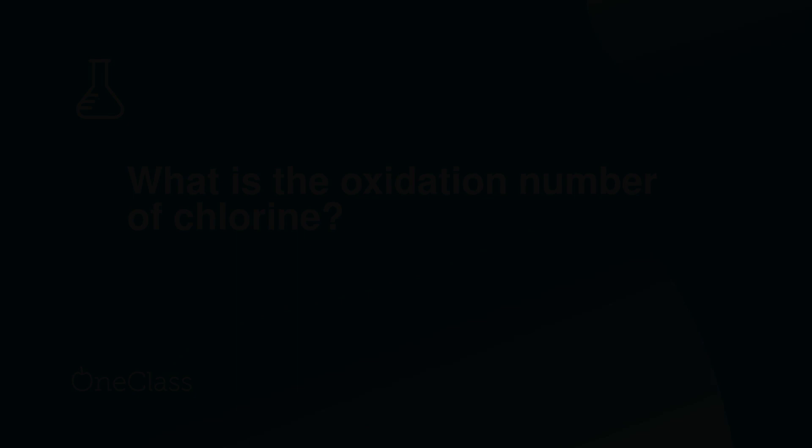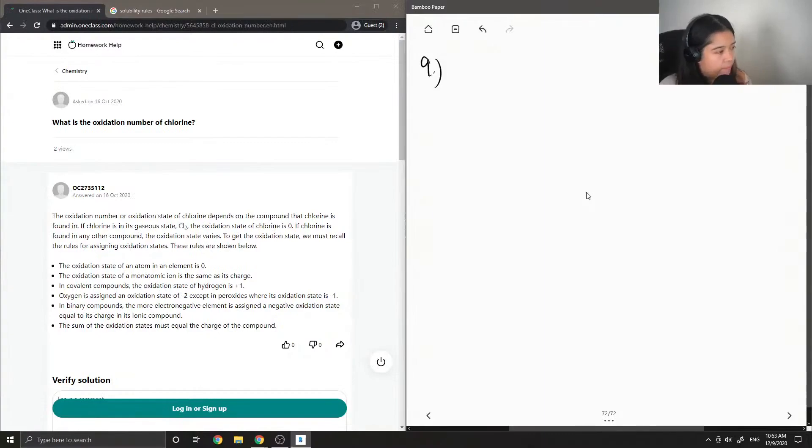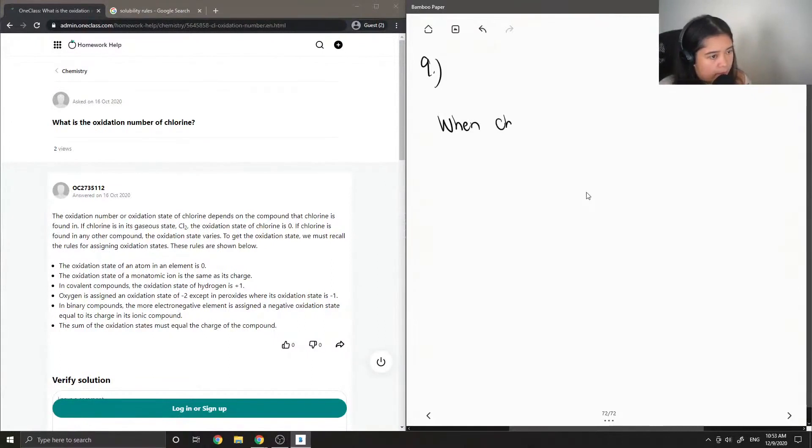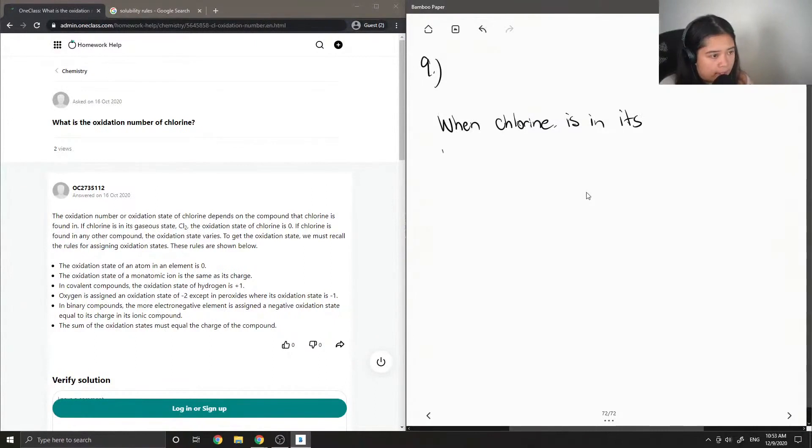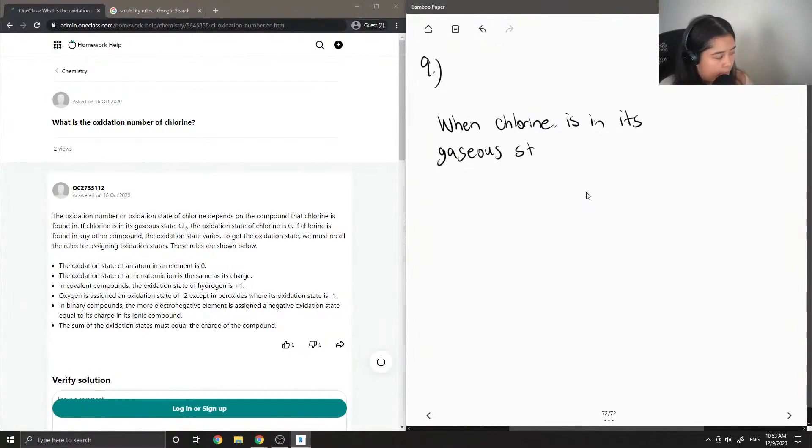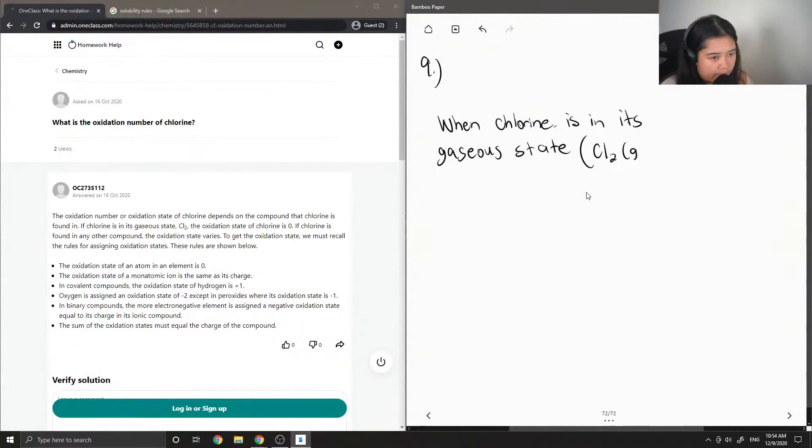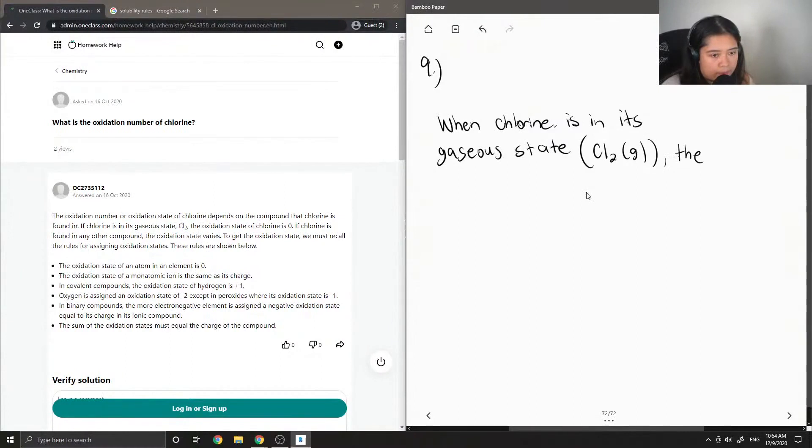Question 9: What is the oxidation number of chlorine? When chlorine is in its gaseous state, Cl2, the oxidation number is zero.